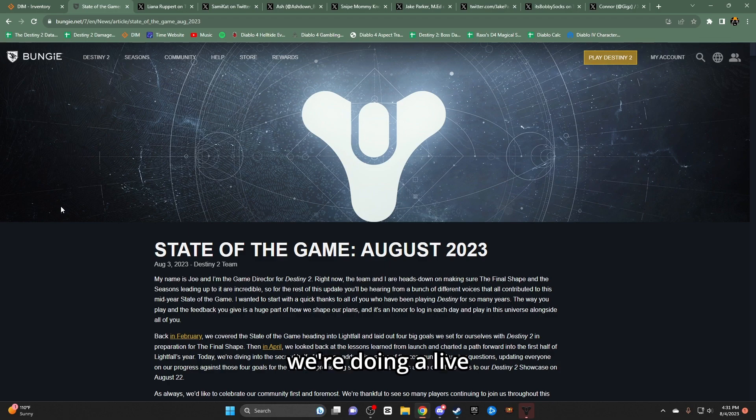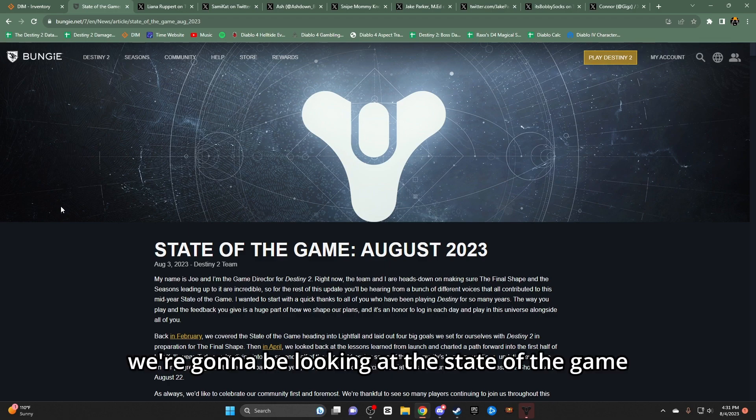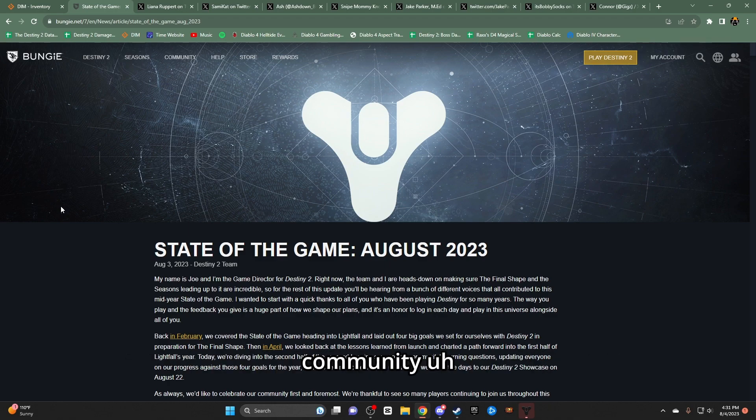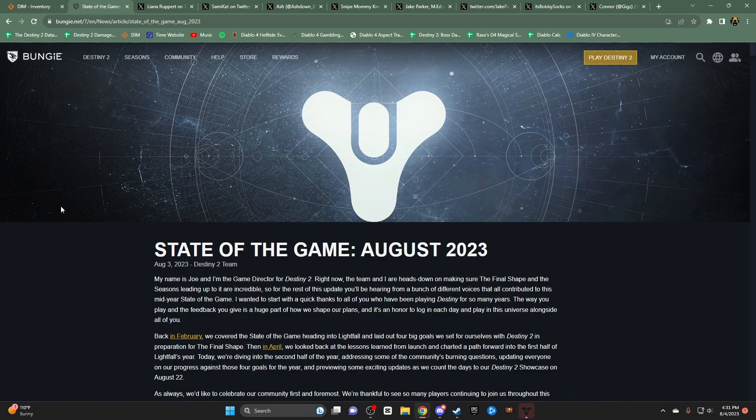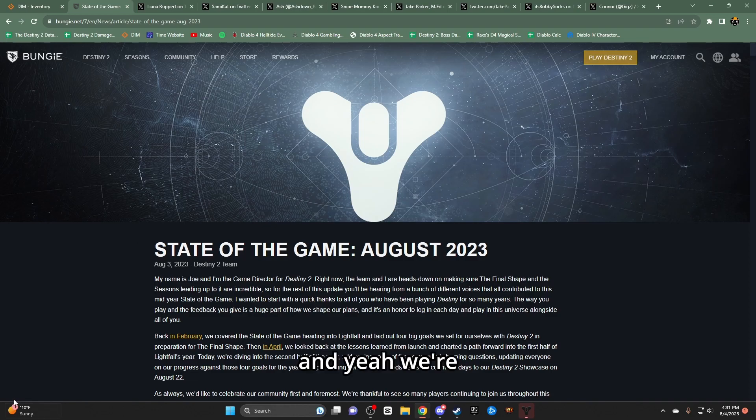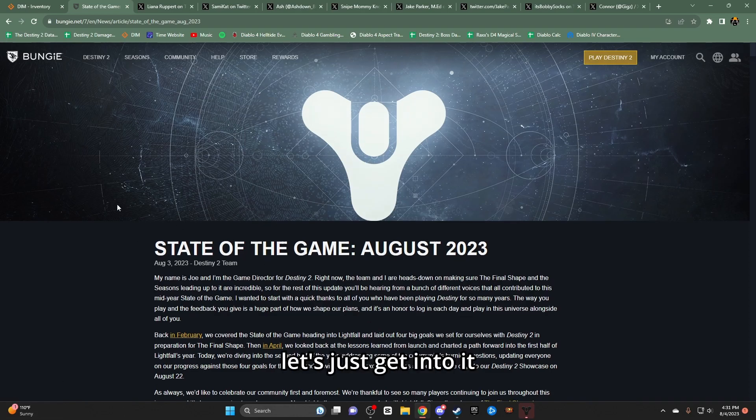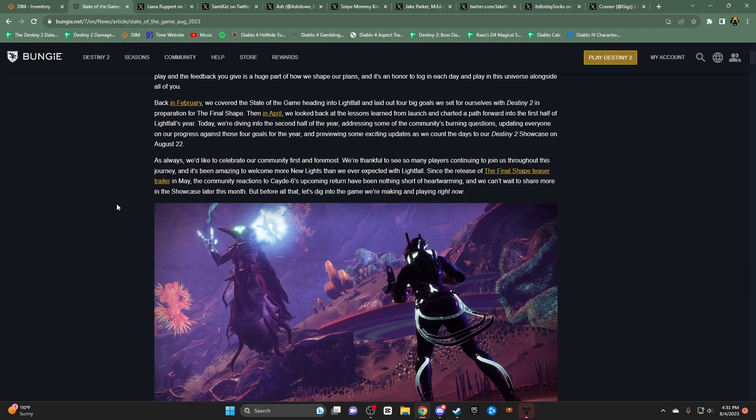Hello, it's Kalb. We're doing it live. We're going to be looking at the state of the game community, and yeah, let's just get into it.